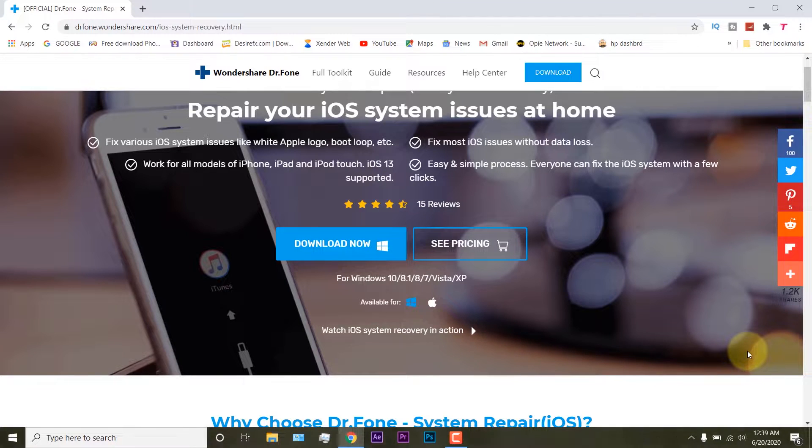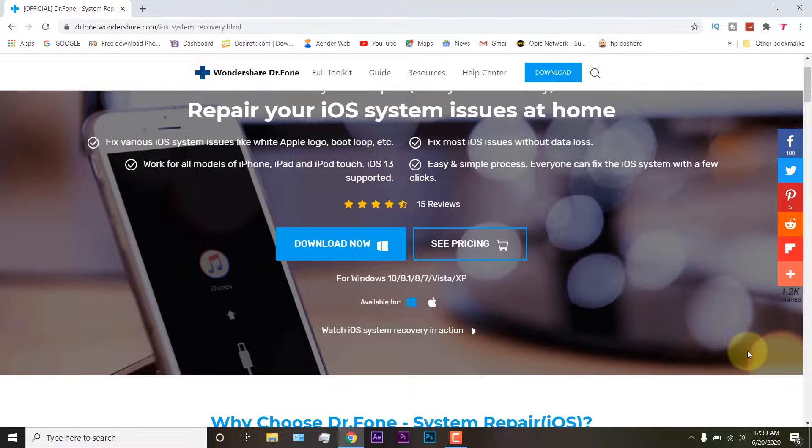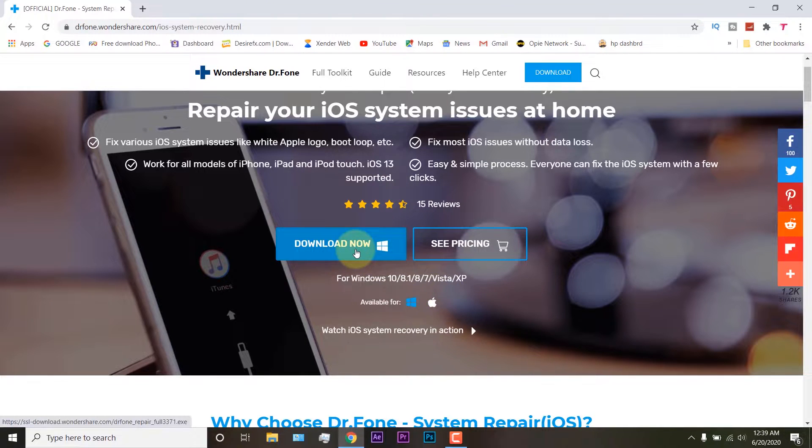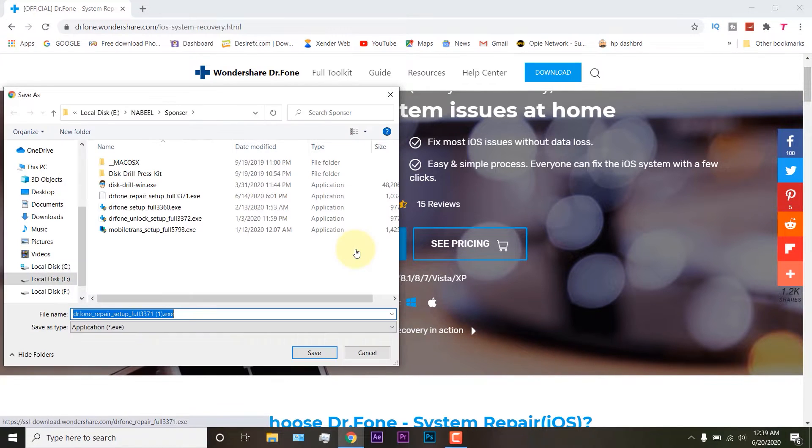It works with all iPads, iPhones and iPod touches. All you have to do is just download it onto your Windows and install it. If you have a Mac then you can download it for that as well.